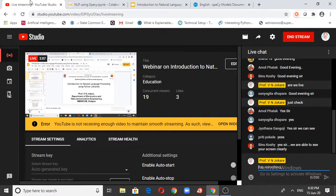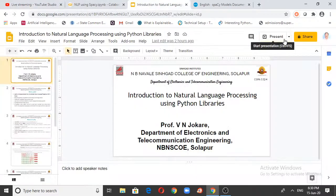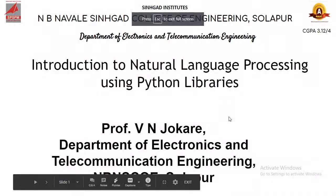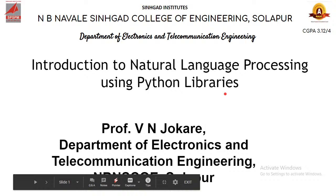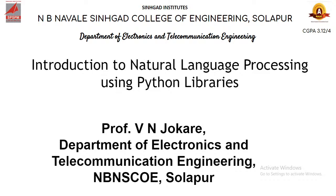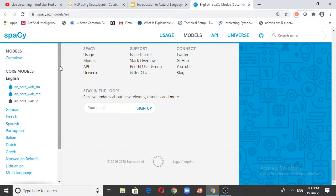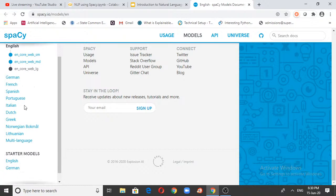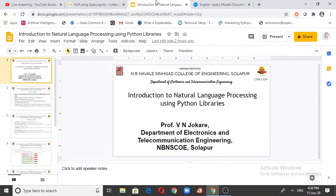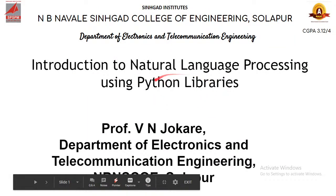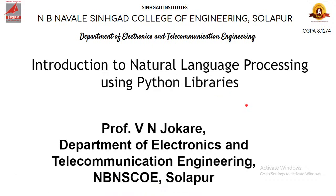We will concentrate more on Natural Language Processing, and what we're talking about today is all about the English language. There are many languages supported by the Python library — German, French, Spanish, Portuguese, Italian, Dutch, Greek, Norwegian, Lithuanian, and multi-language. German and English are the starter models. The library we are dealing with today is named spaCy.